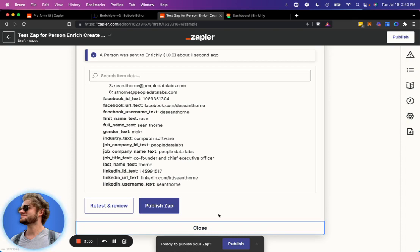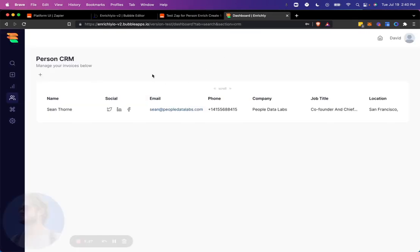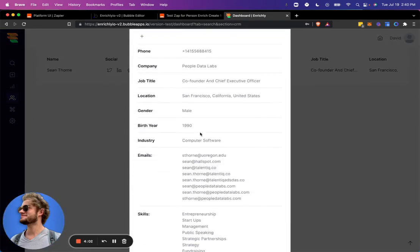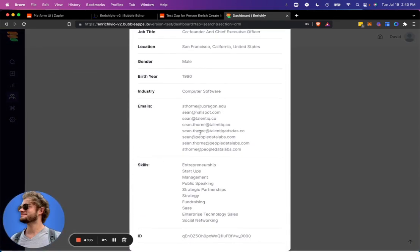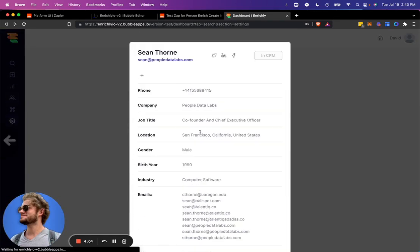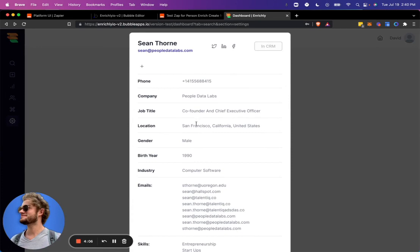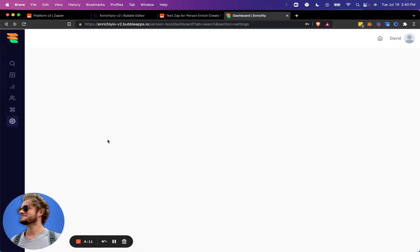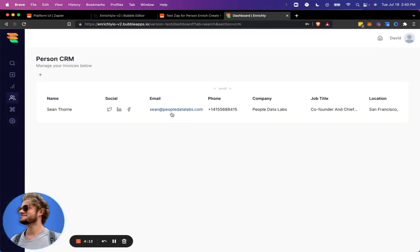So before we go any further, I'm going to check in Enrichly and just make sure he's in my CRM, which he is. So we see all his information here. You can scroll down, see lots of great info about Sean here. I'm not going to go into more features of the app for now, but you get the point. So he is in our CRM.